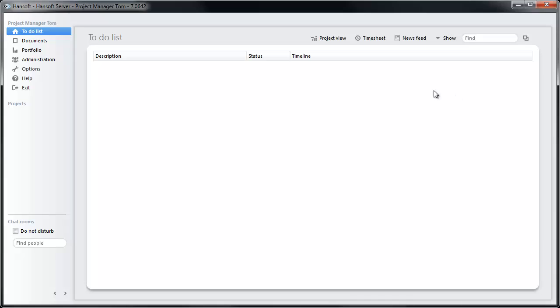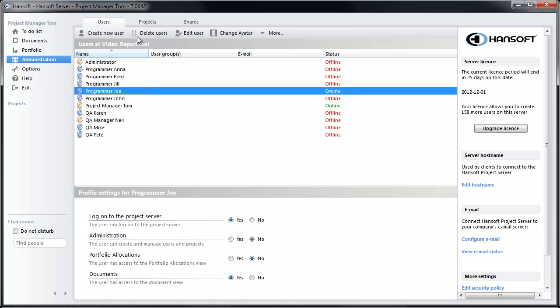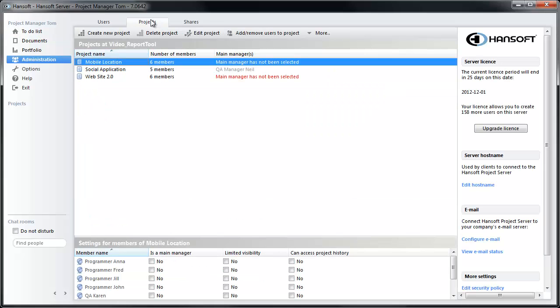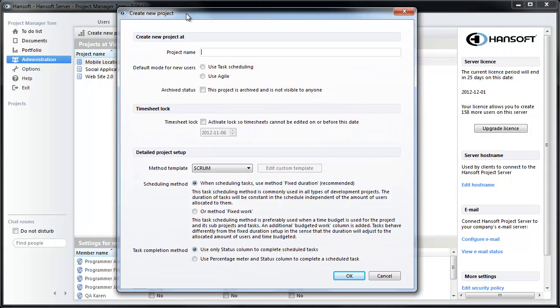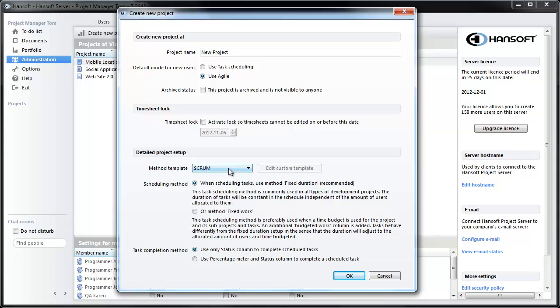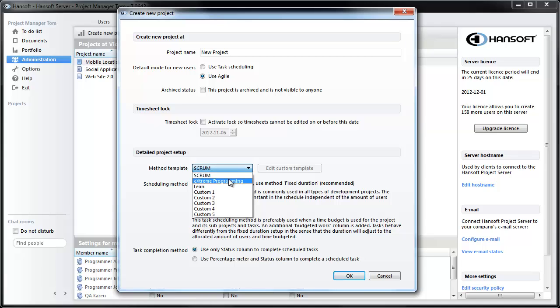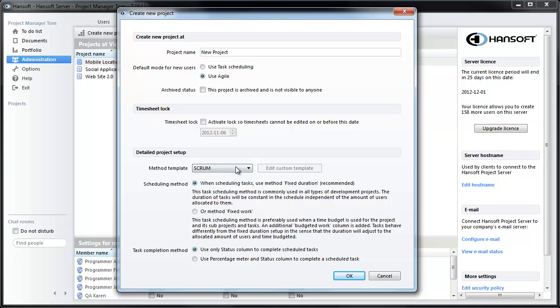First thing I'm going to do is move over to the administration tab and set up a new project. I'm going to use default mode agile and leave the rest as is. If you want to change the names of the different components in the project you can use these templates to define that, but for this project we're going to use scrum.